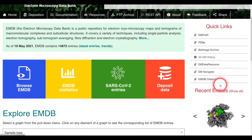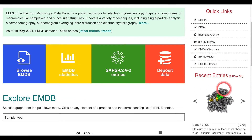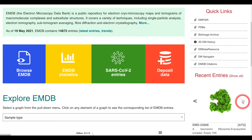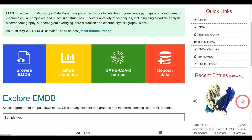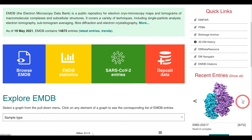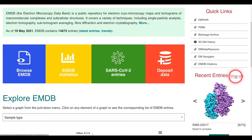Below this is an interactive widget that allows you to scroll through the most recently released entries. There is also a show all button that will take you to a page that presents you with all of the recently released entries.